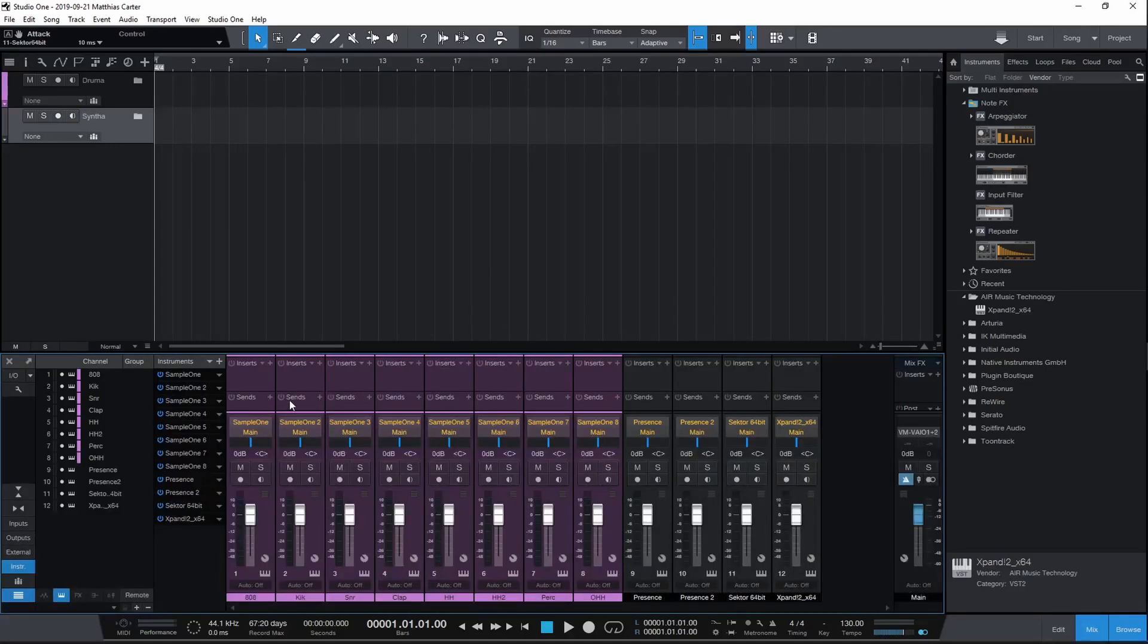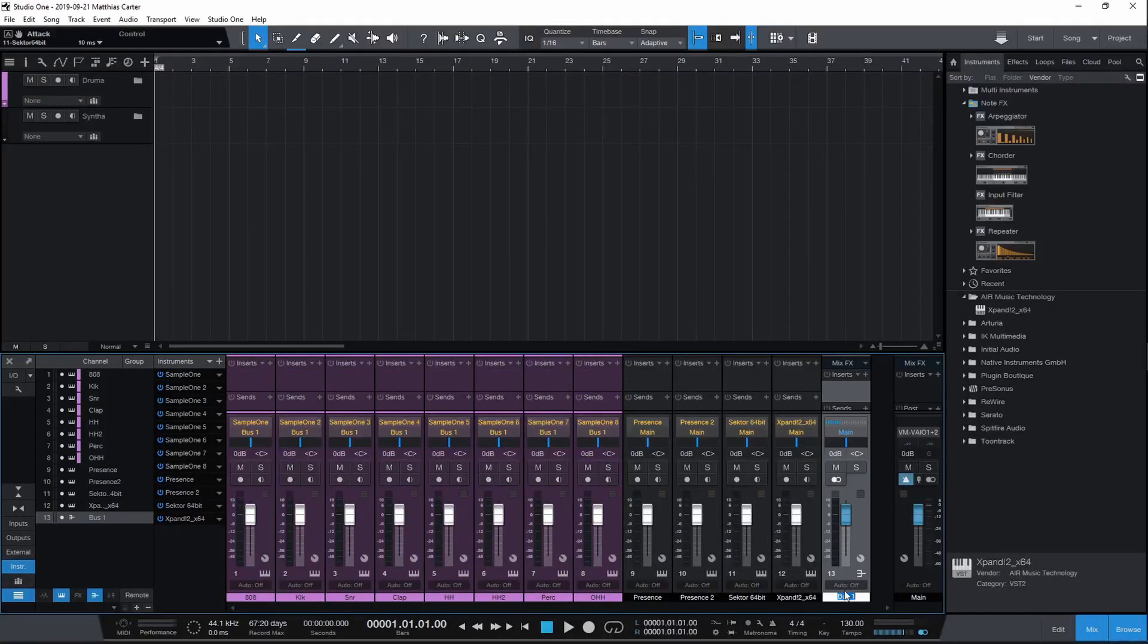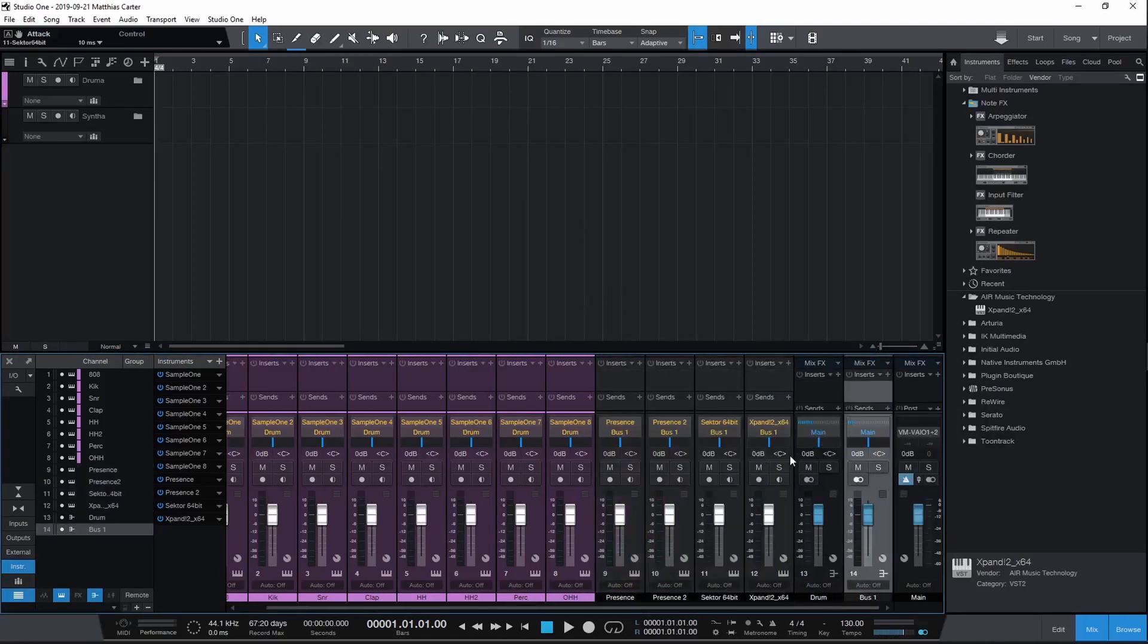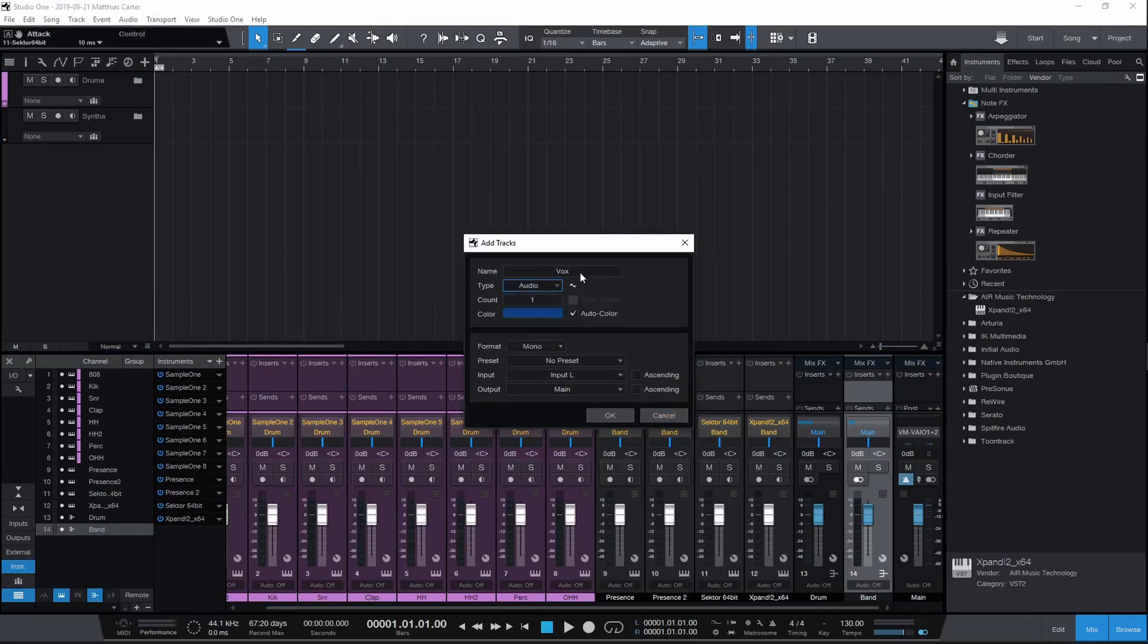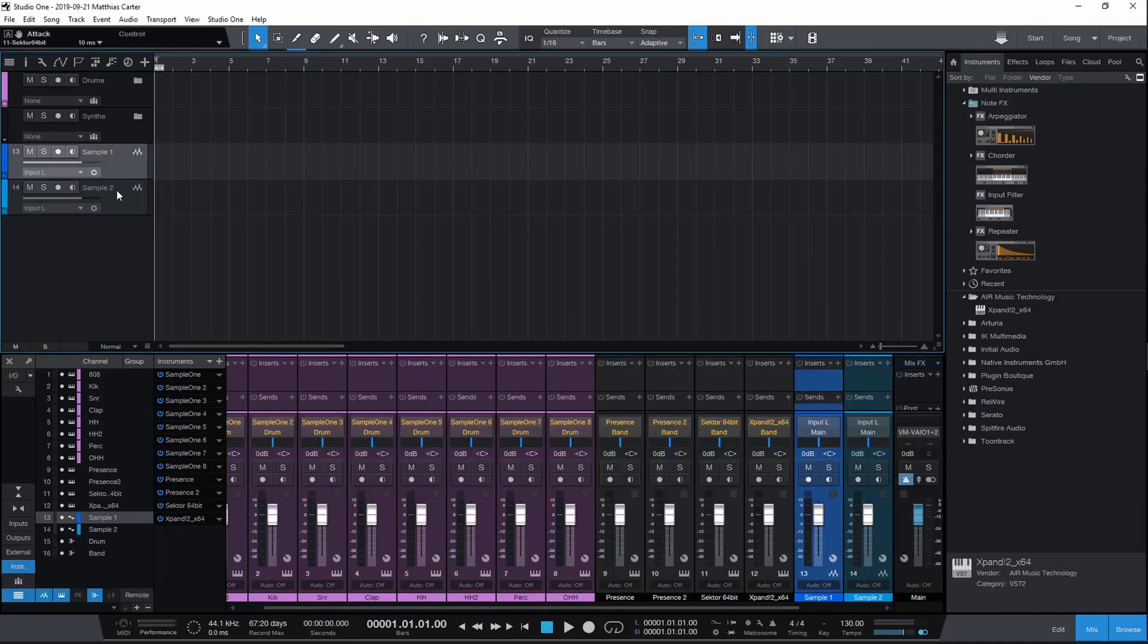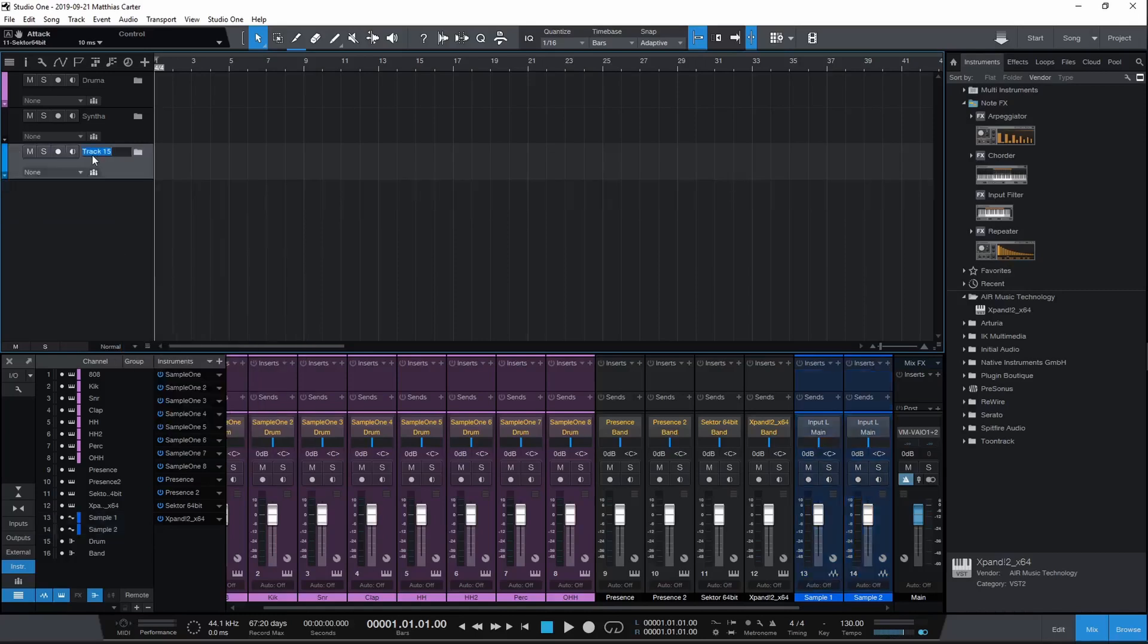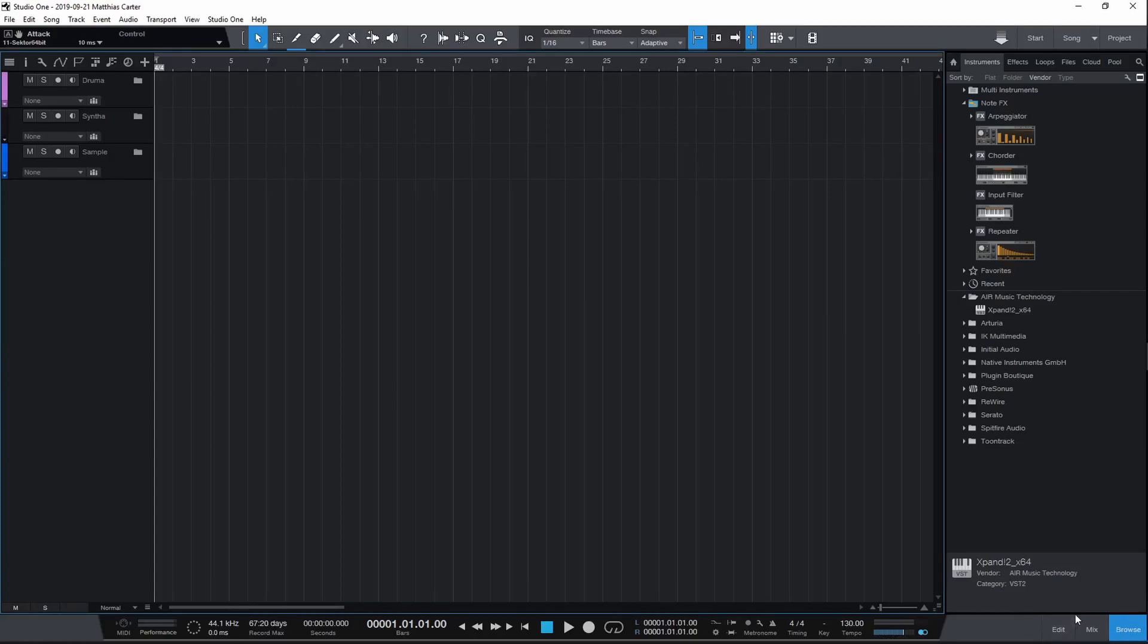Now you want to start routing these. Add bus for selected channels—call it 'Drum Bus.' Then add bus for selected channels—'Band Bus.' You can also add two audio tracks, call them 'Sample Tracks,' just in case you want to throw a loop in there. Route these into the Band Bus.